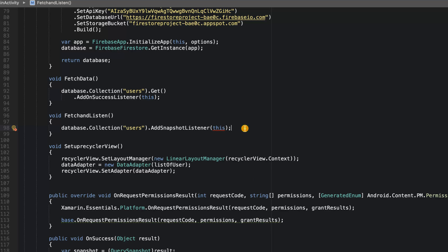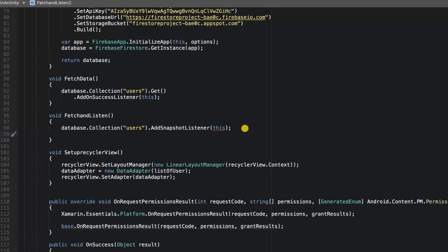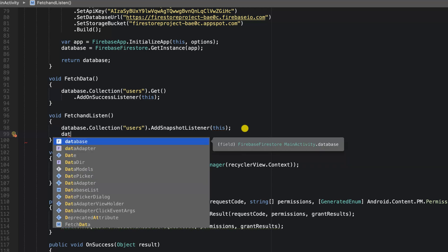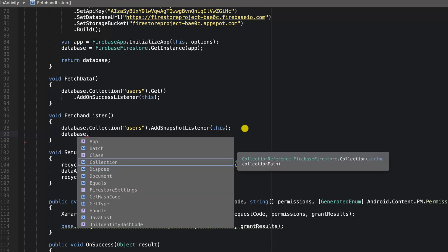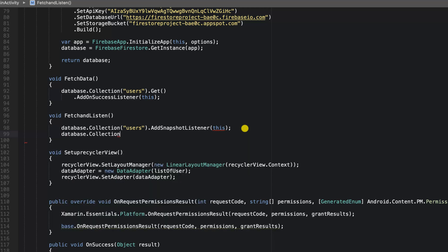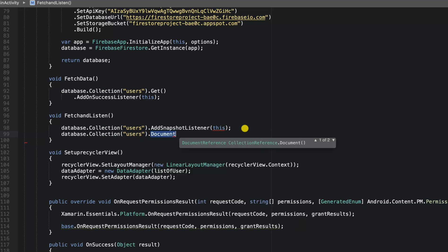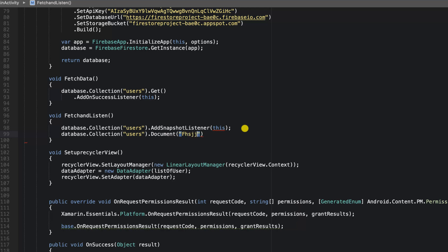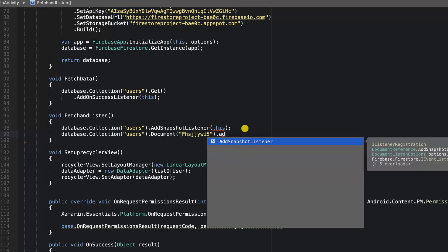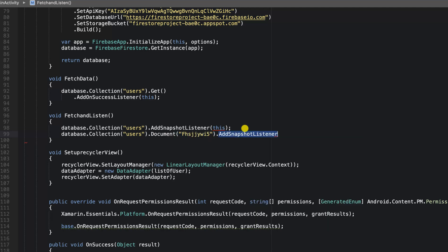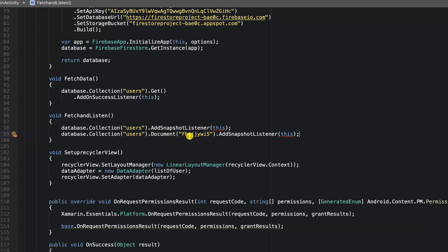It means that you can also go ahead and listen for only changes happening in each of the documents. To do that, you can say database.collection.users.document. For instance, I'm just going to use a hypothetical ID. You can also add the snapshot listener to this particular statement. But what this means is that you need to know the ID of the user that you're listening to.